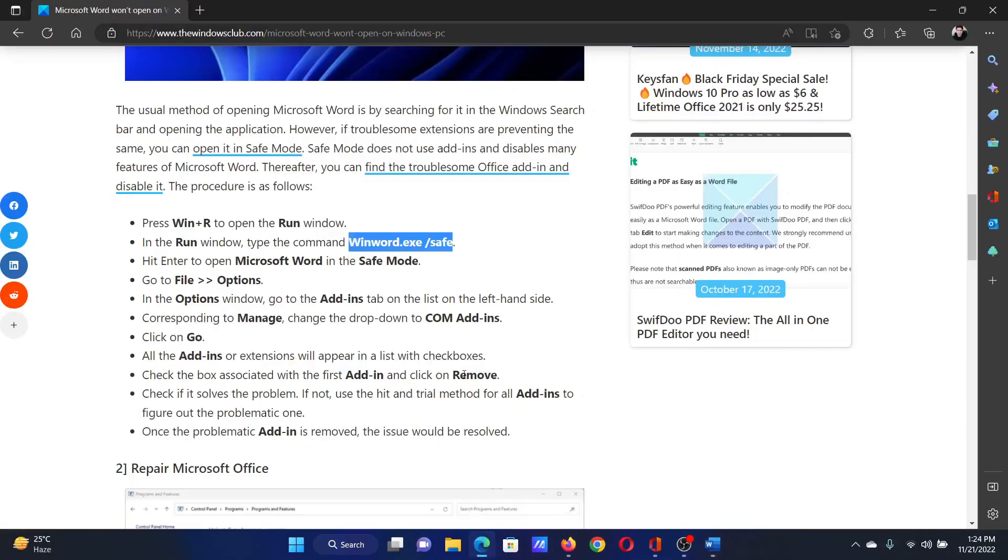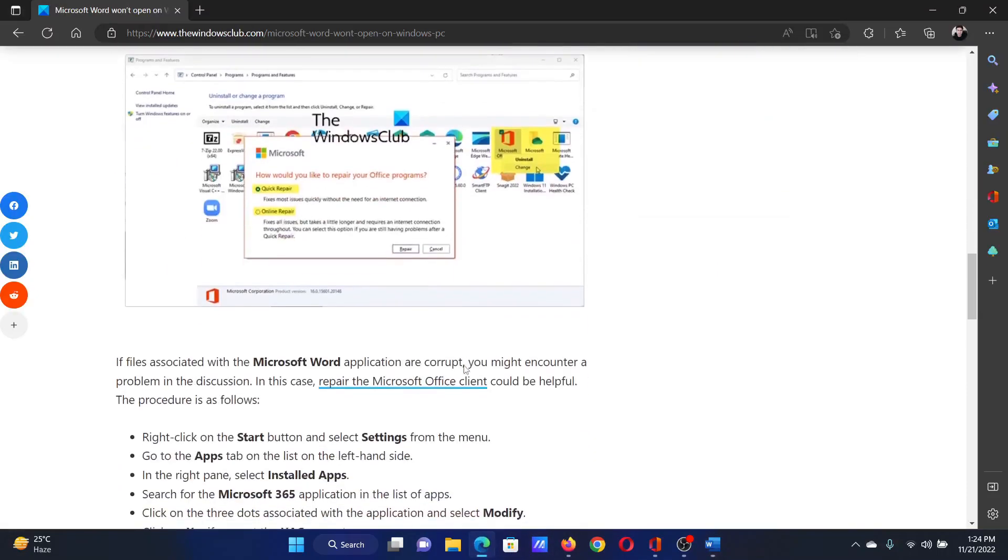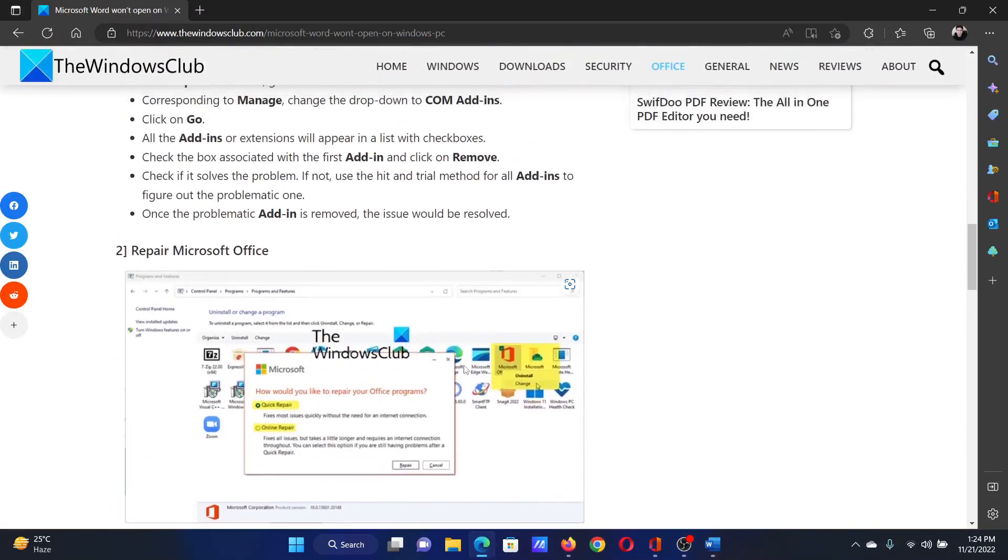This should solve the problem for most of the users when you reopen Microsoft Word, but if it does not then you can consider repairing Microsoft Office.